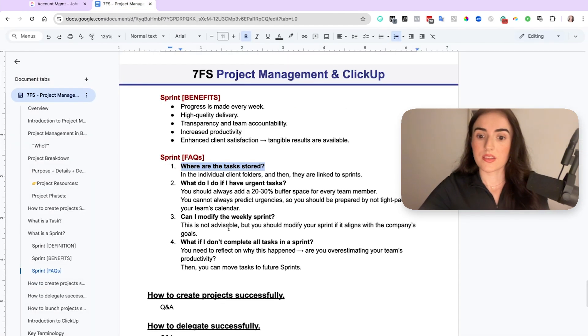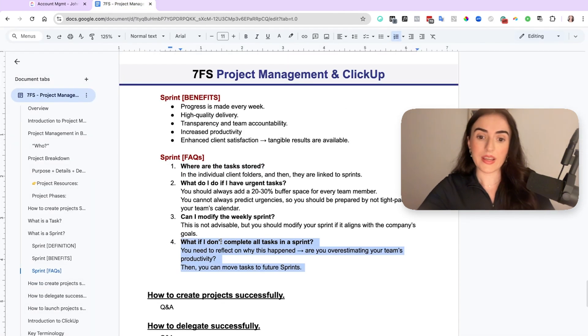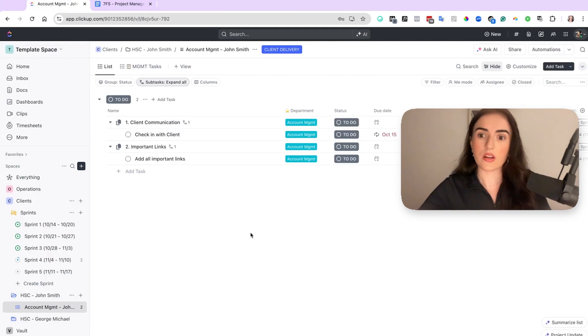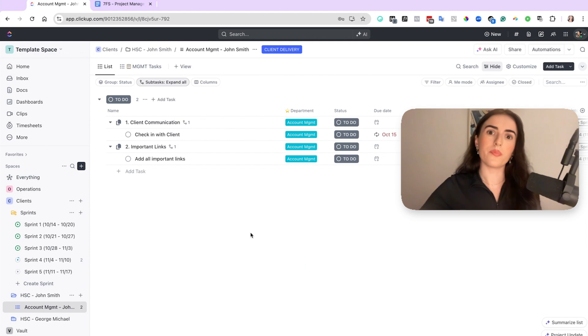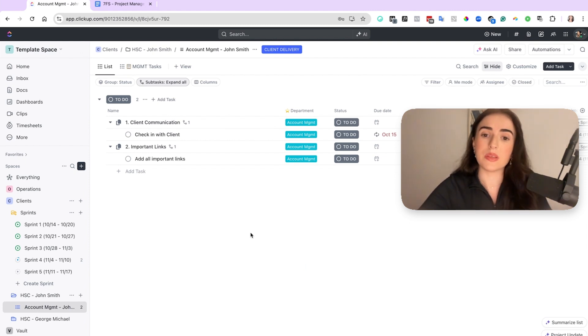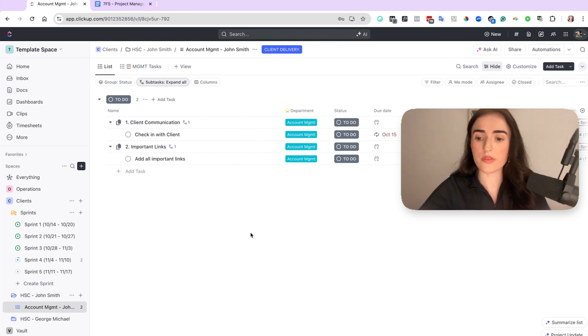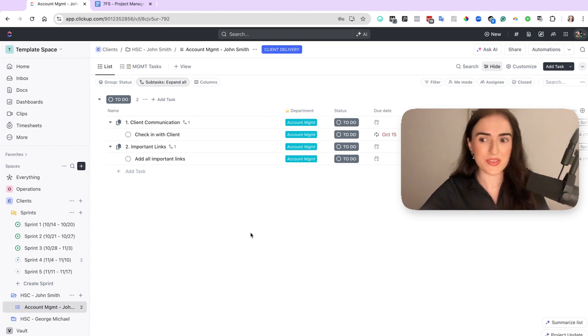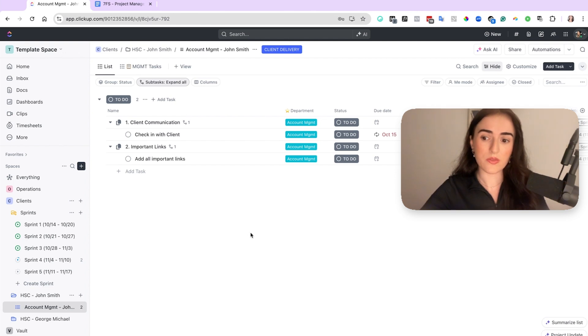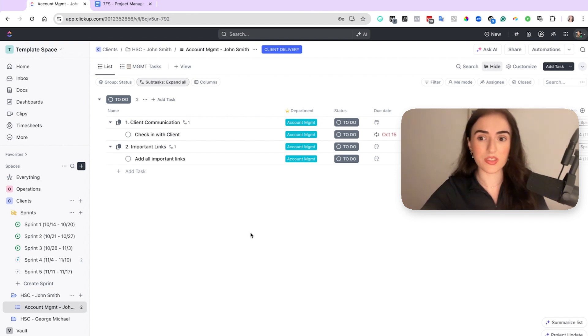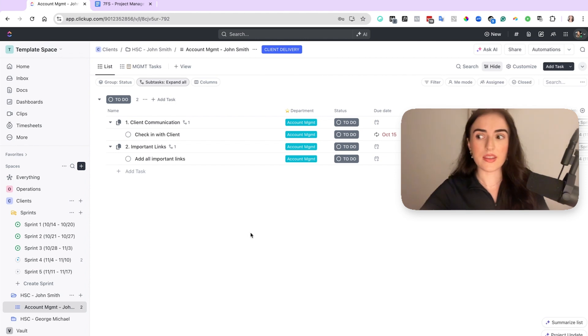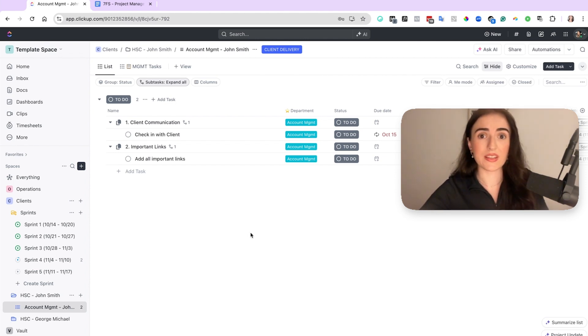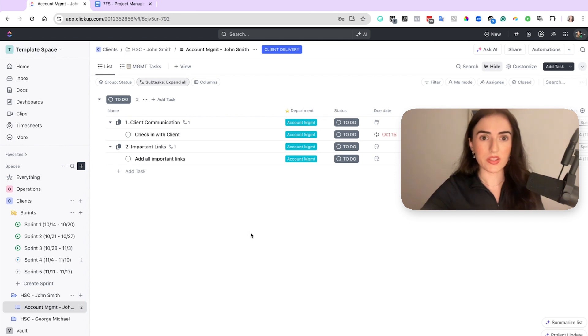And the next one is, what if I don't complete all the tasks in a sprint? And this is a question I get also from business owners that have teams that are not really performing. Now, there are two reasons why this could be happening. The first one is because your team is not productive. And what you need to understand is that this is an accountability tool. So if your team confirms that this sprint is looking fine and they can complete their tasks at the beginning of the week, then if at the end of the week they haven't completed their tasks, well then you need to ask them, why is that the case? Why didn't they complete their tasks? And is there something that we overestimated?